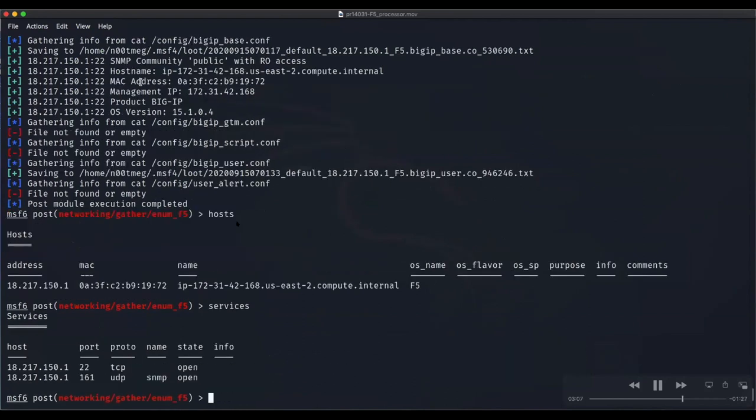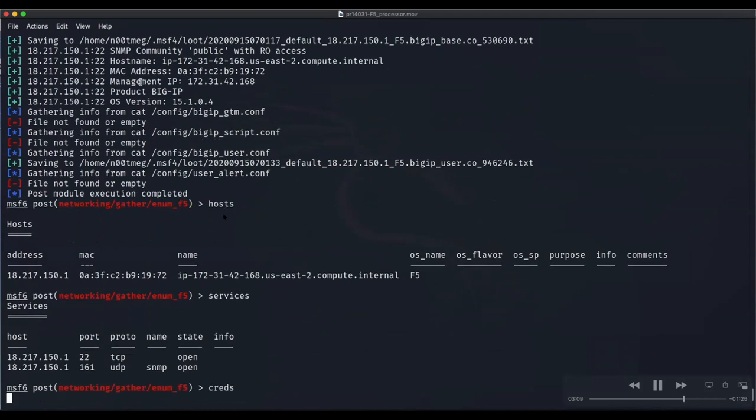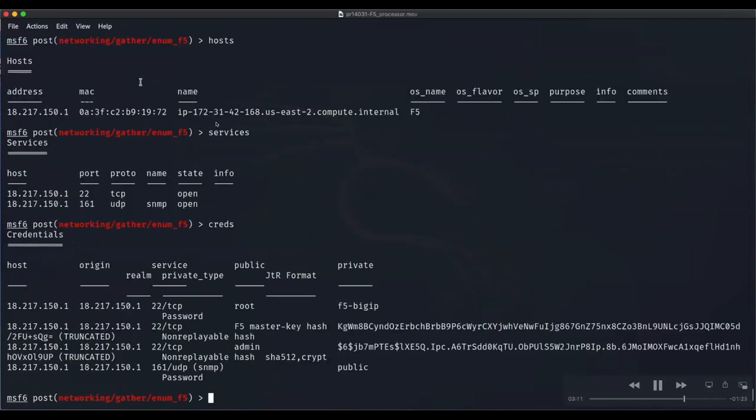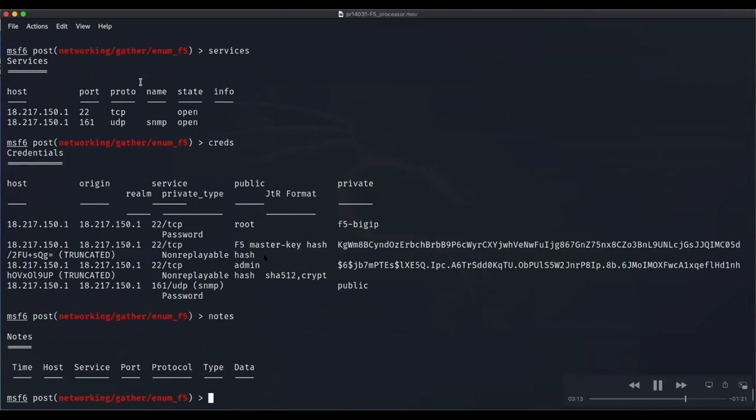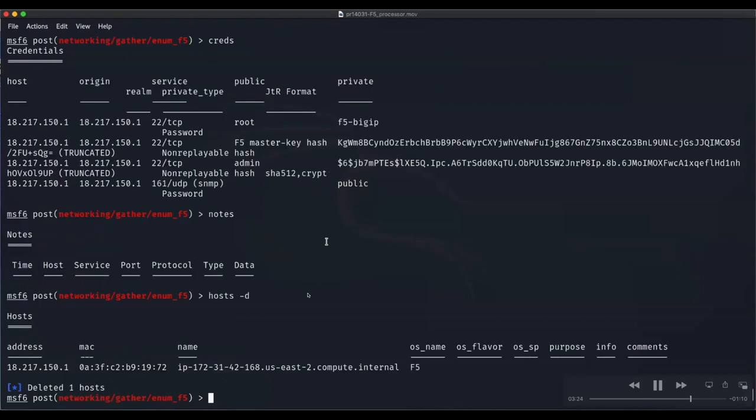This module will not only run commands with TMOS but also grab configuration files like config big.conf or config big underscore base.conf and parse them the same way. We're checking the database. The host is populated with services, credentials including master key, admin hashes, and the SNMP public community.